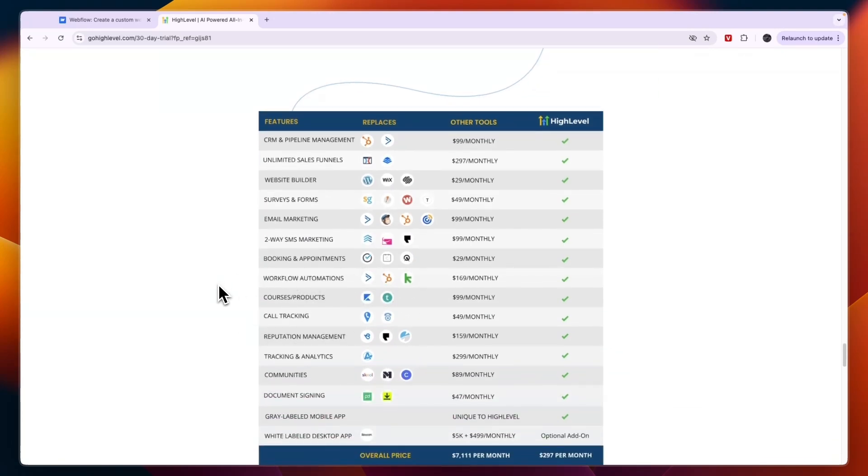So you can collect your leads, you can set up automatic campaigns to contact those leads, you will have them in your CRM, and you have so many automations and additional features that come with your website on Go High Level.